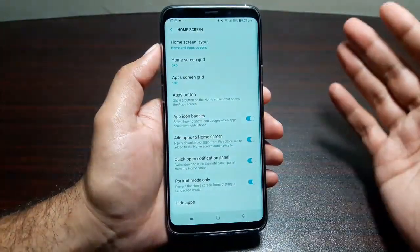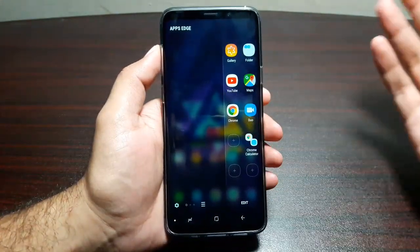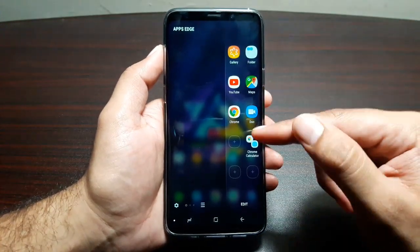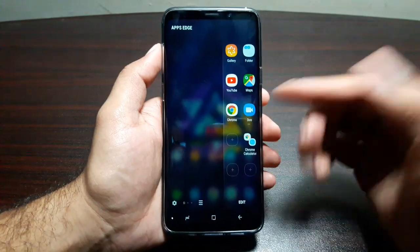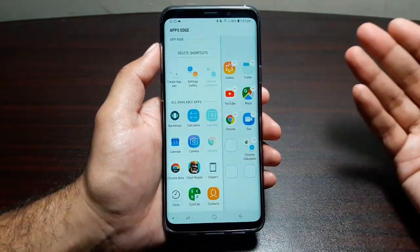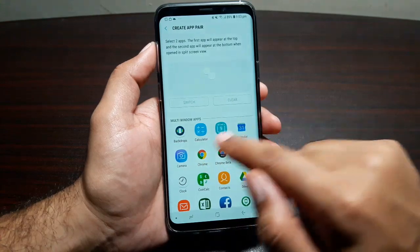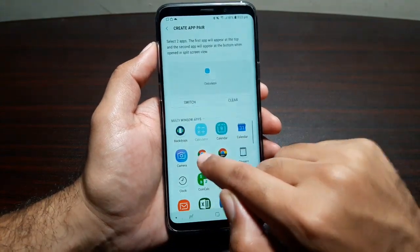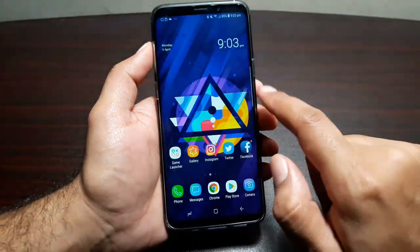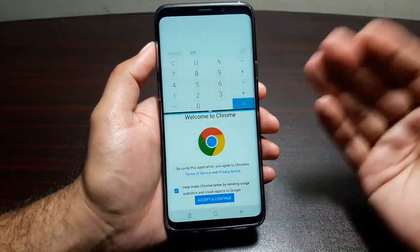If you want to unhide an app, go back in here, unselect the app, press Apply and it will be unhidden. Next up, in the Edge Panels under Apps Edge, you can actually create App Pairs. The Galaxy S8 Plus didn't have this feature but the Note 8 did, and now the S9 Plus has it too. Tap on a blank space, go to Apps Edge, tap Create App Pair, and choose two apps to launch side by side — for example Calculator and Chrome — then press Done and you'll see the app pair formed there.